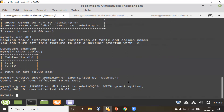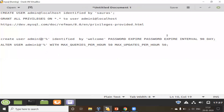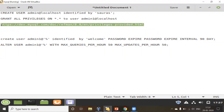Now, how exactly can I revoke a permission from a user? I'll use the REVOKE command: REVOKE SELECT ON db1.test FROM 'admin'@'%'. Now the admin user no longer has permission to SELECT on db1.test. This is exactly how you can revoke permissions for any user. There are many other things you can do when managing users — I've listed some here, and you can use the provided URL to check all the permissions you can grant to any user.